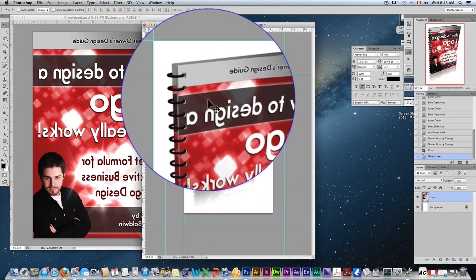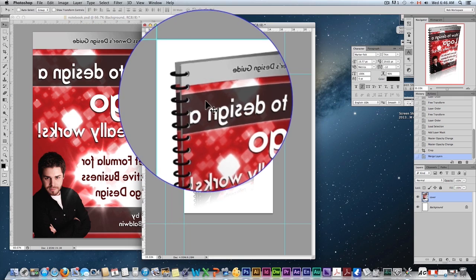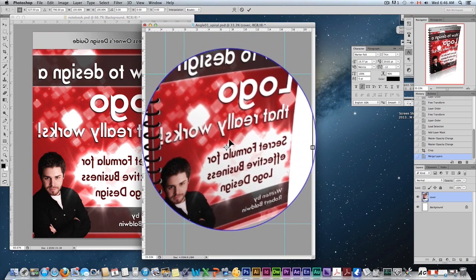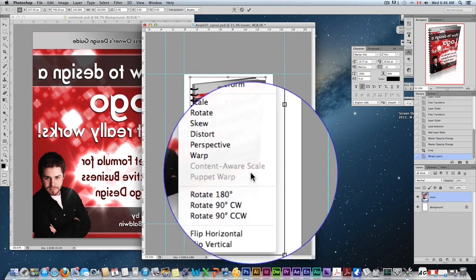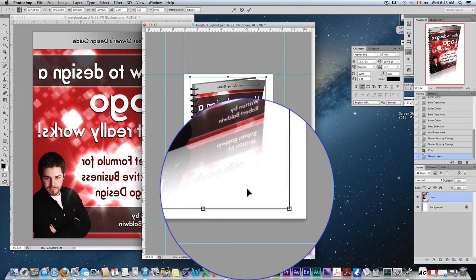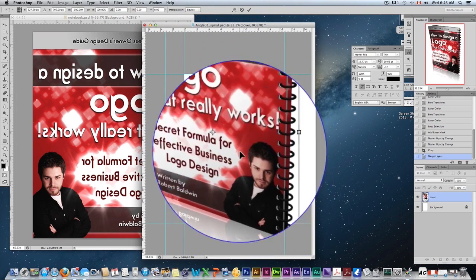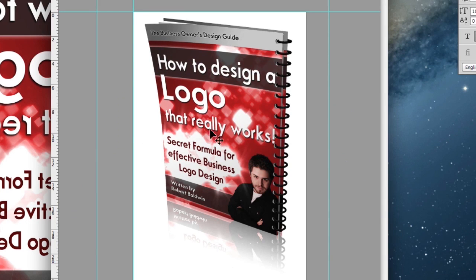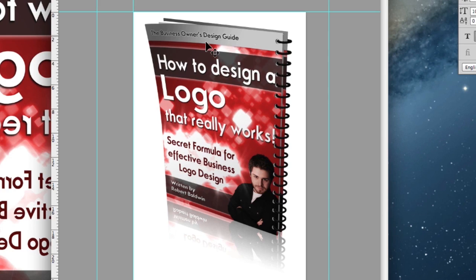Now I'm going to do the same thing again. I'm going to command or control T, flip horizontal, and there you go. I've got my covers back on the proper side. The coil is on the off side.